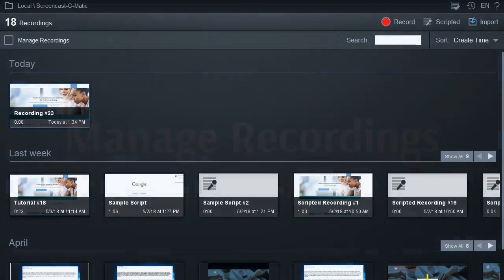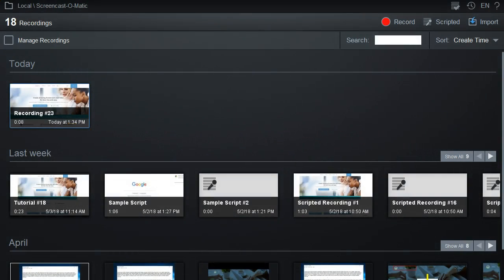Let's go over how to manage your recordings. When you make a recording, it's saved on your local computer. By default, these recordings are stored under your Documents folder.